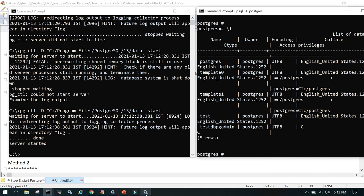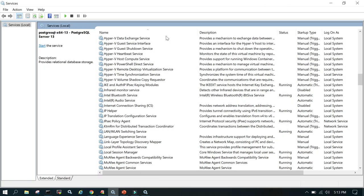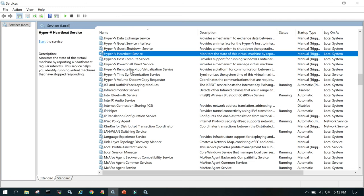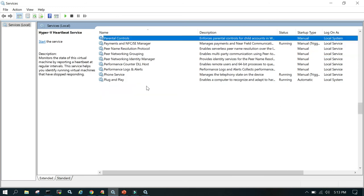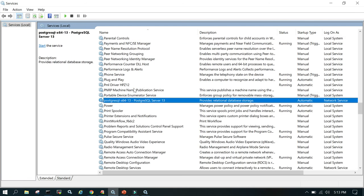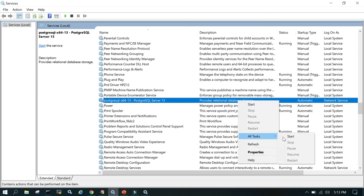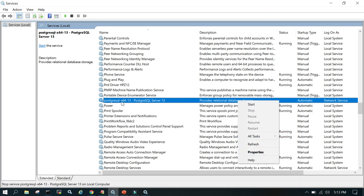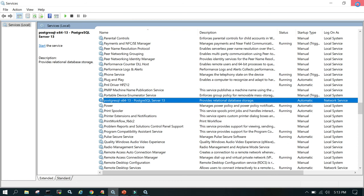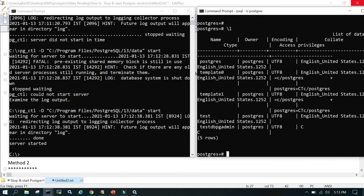You can go to services.msc and PostgreSQL, and once you either stop it or start, whatever service you want to do, you can do it. I hope this is helpful and thanks for watching. Look for you again.